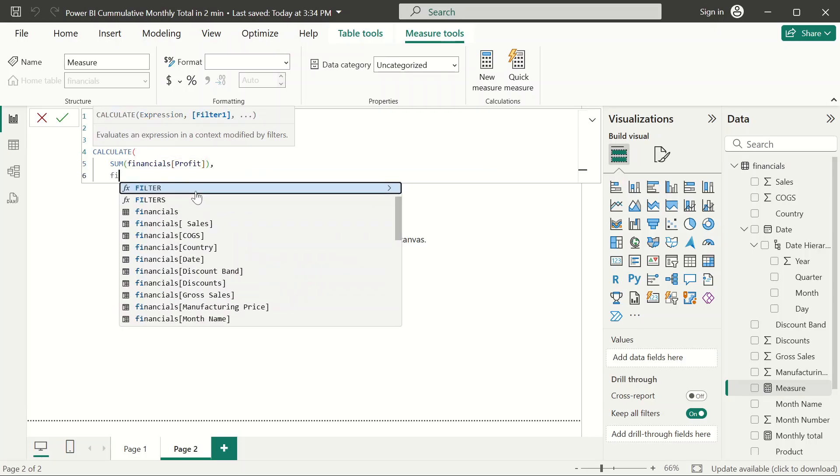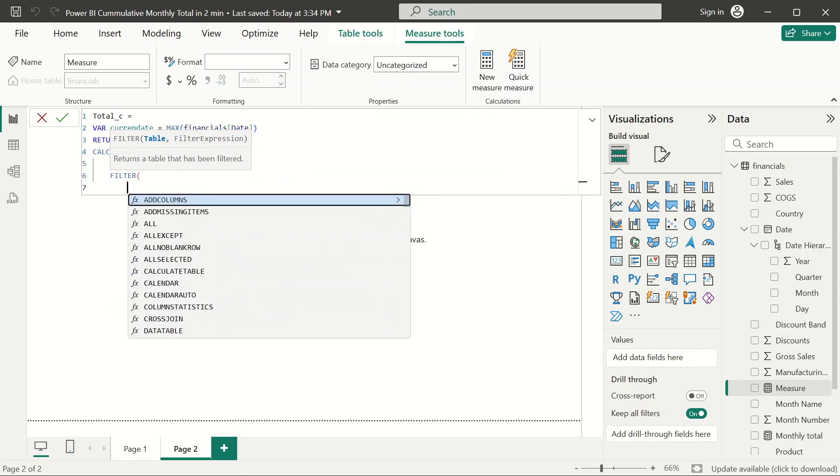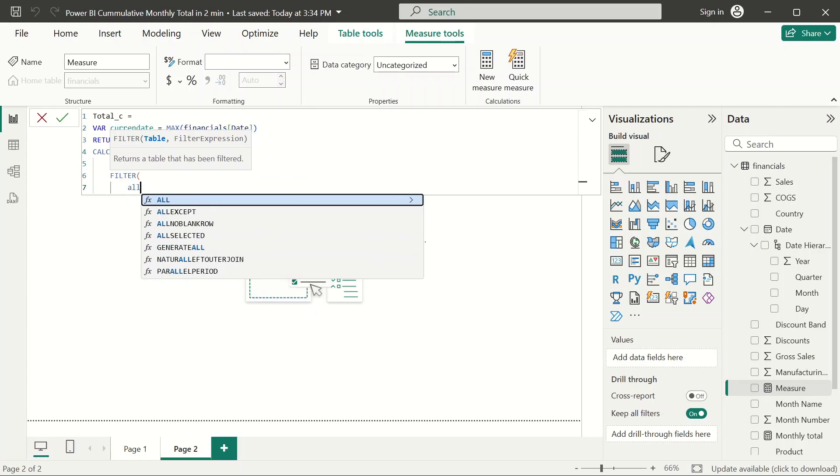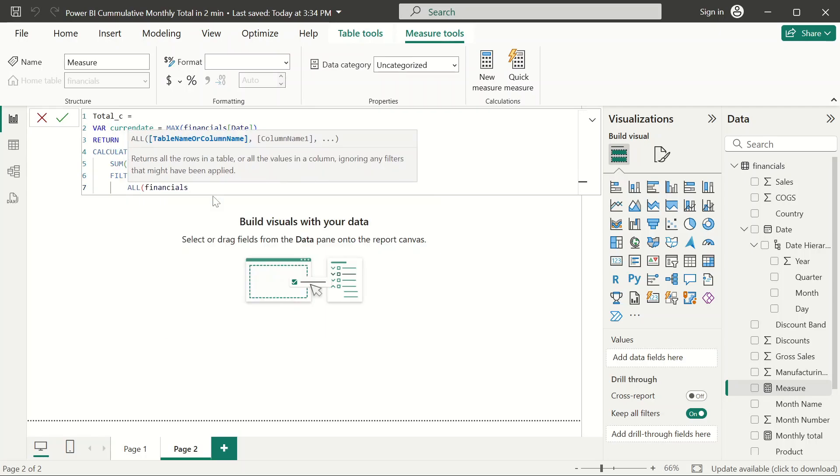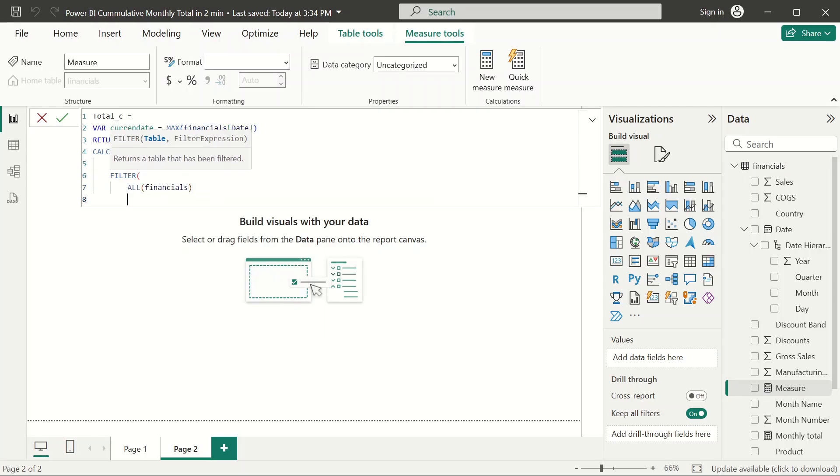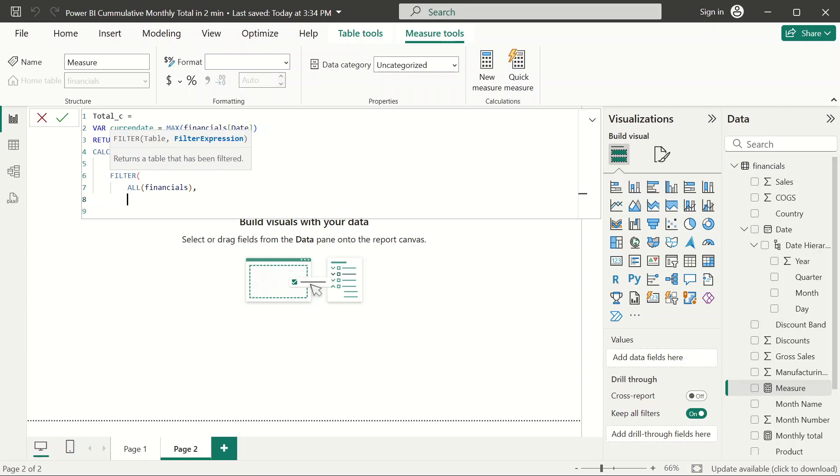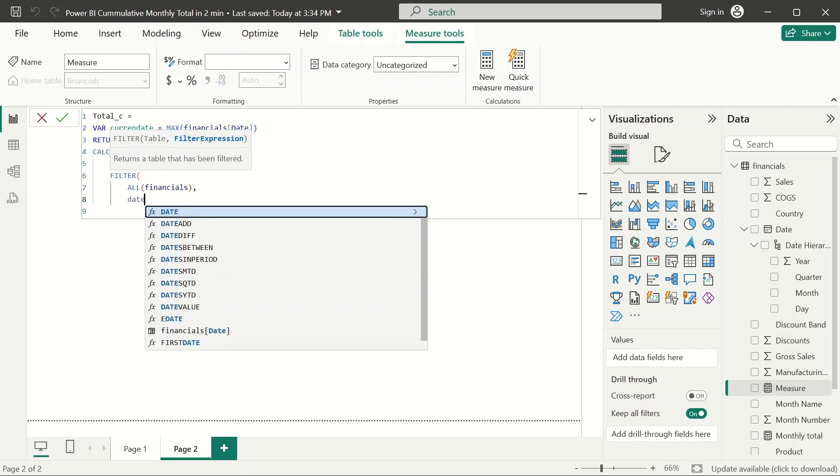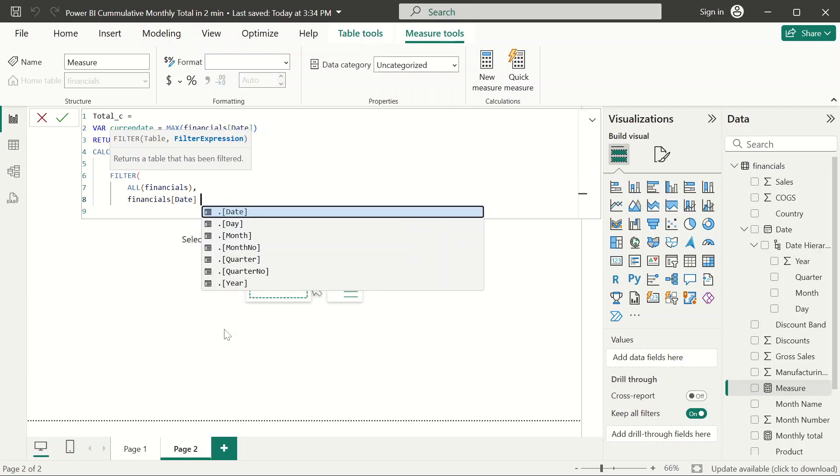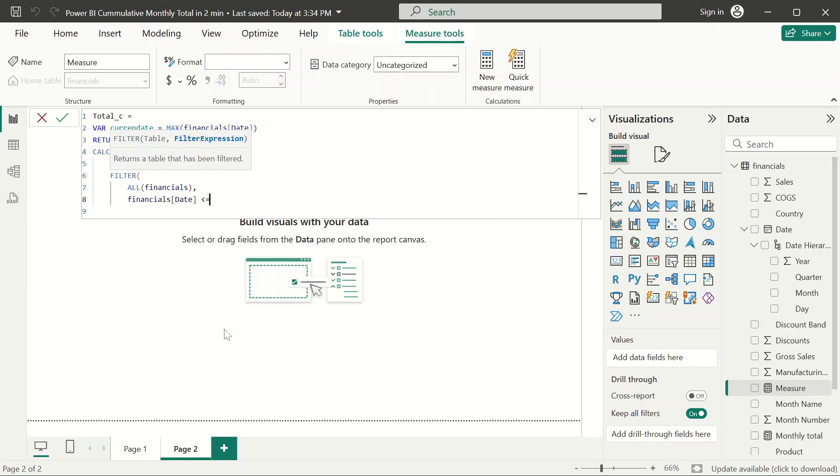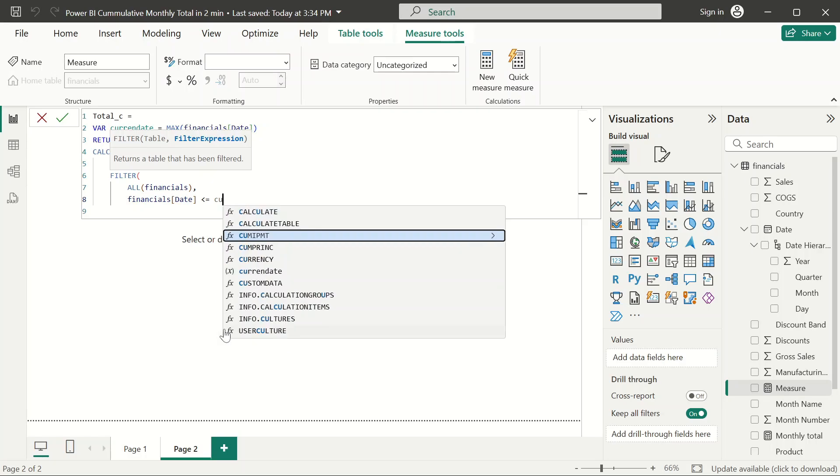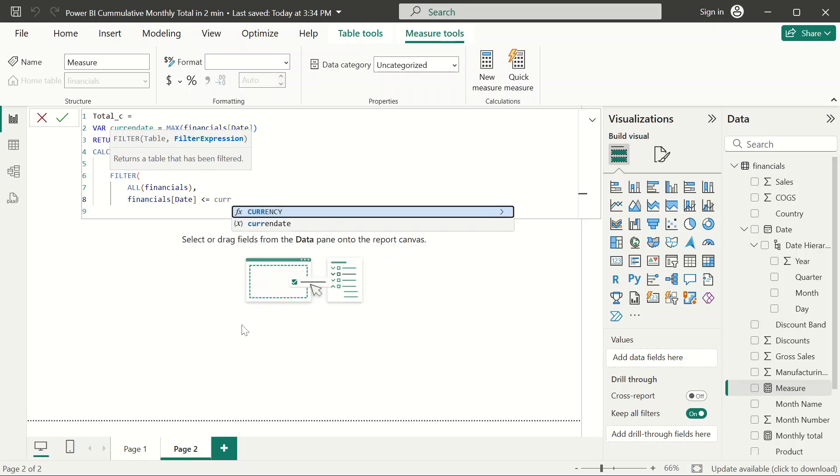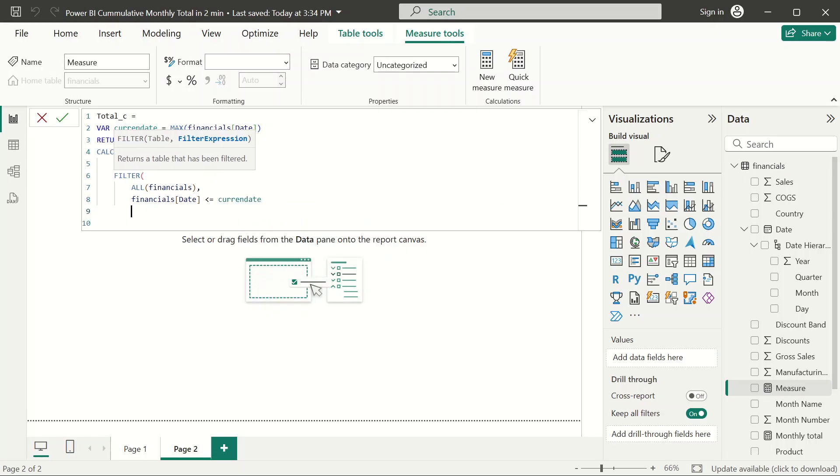We're going to filter all the rows in the table here, and I want to always make sure that the date is actually less than or equals to the current date, which is the maximum date in the table. Once we do that, we are done.